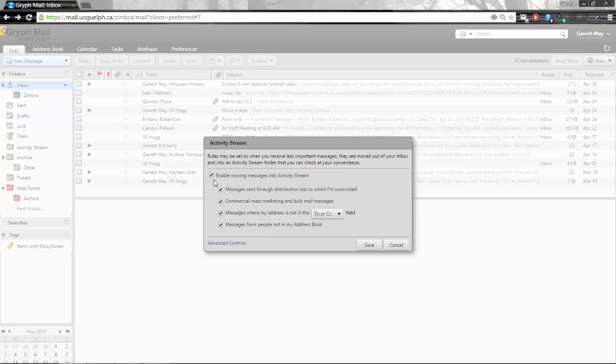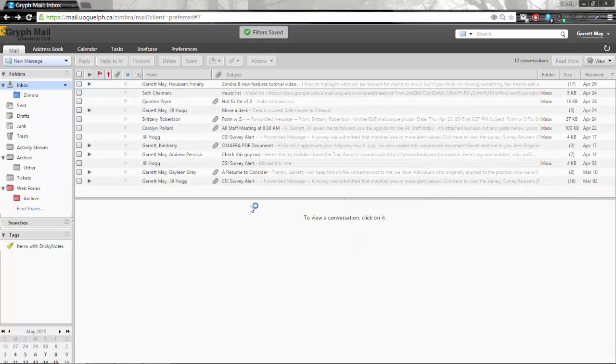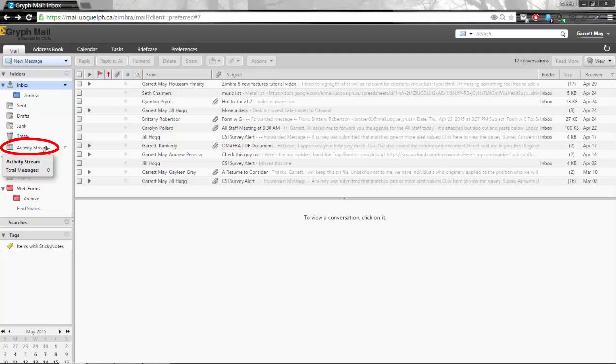Once you have it enabled you can either have messages sent through distribution lists to which I'm subscribed, commercial mass marketing or bulk mail messages, messages where my address is not in the to or cc field, and messages from people not in my address book. I'm going to go ahead and activate my activity stream and you'll see right up here at the top the filters have been saved and over here on the left hand side you're going to see a brand new folder called activity stream.